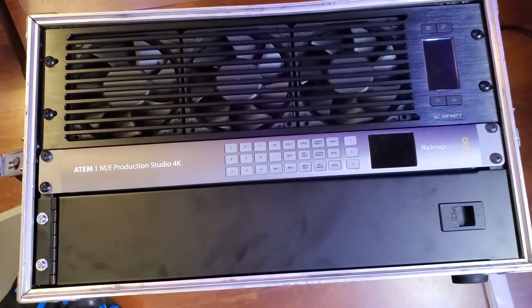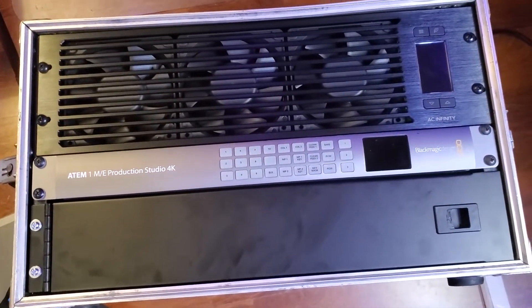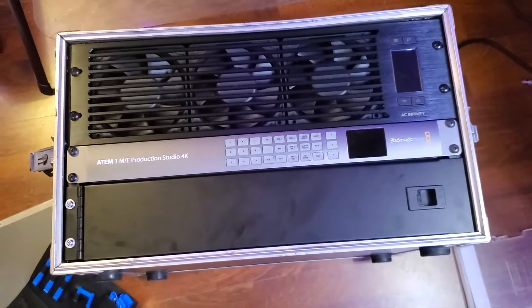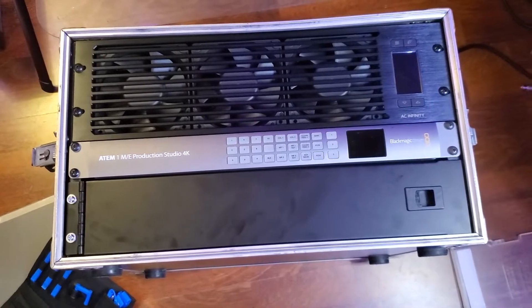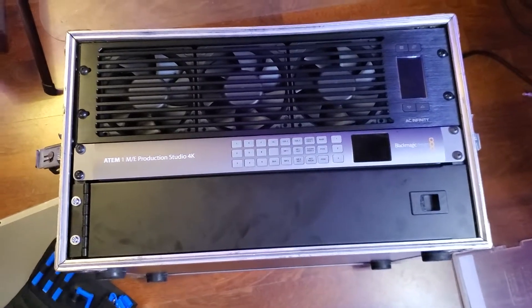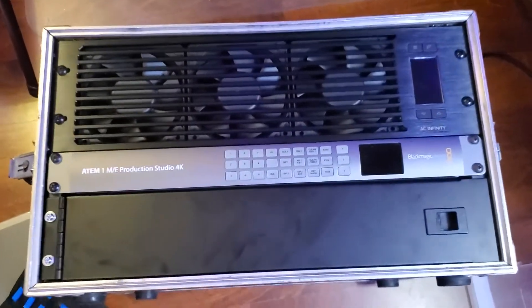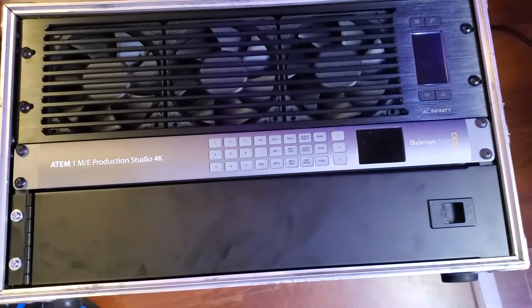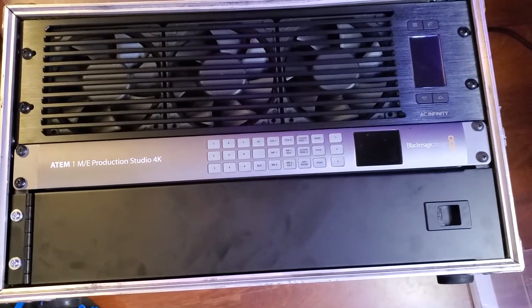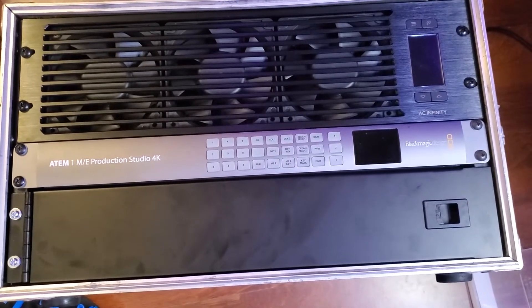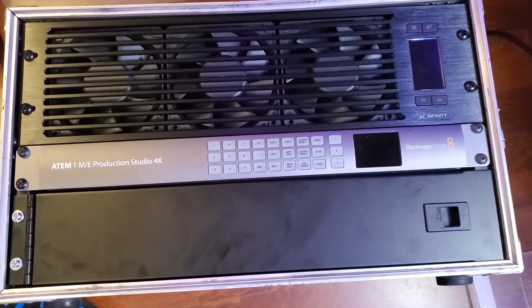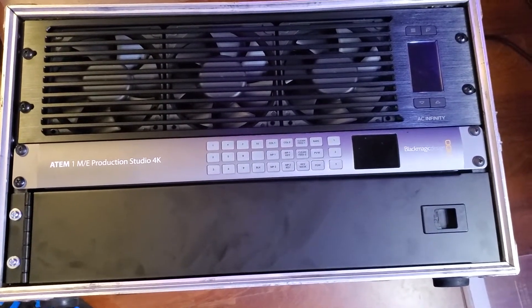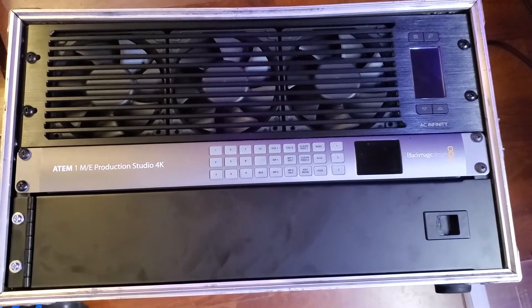So now I got to try to get this fan programmed. My understanding is that the operating temperature of this ATEM is up to 104 degrees Fahrenheit, so I need to program this fan to keep it at least below that.